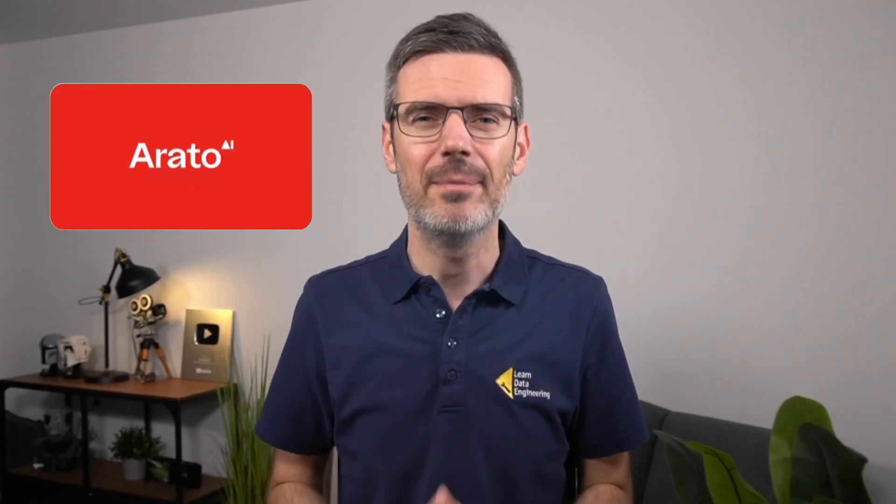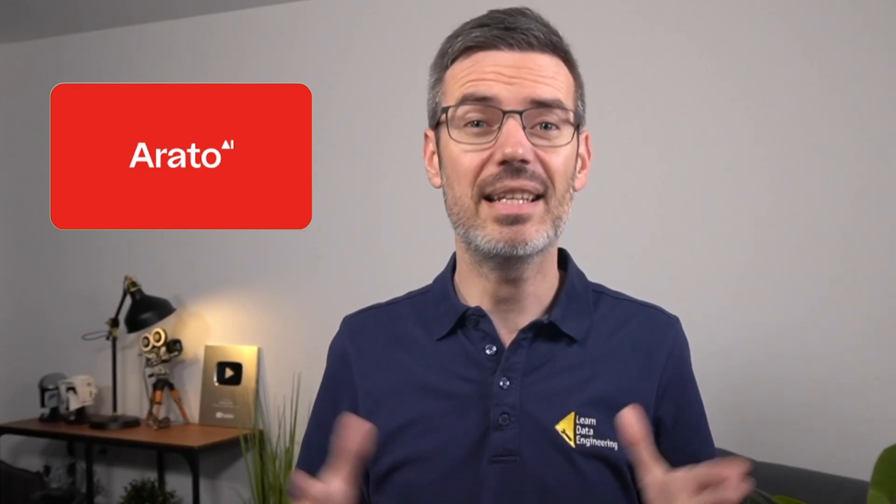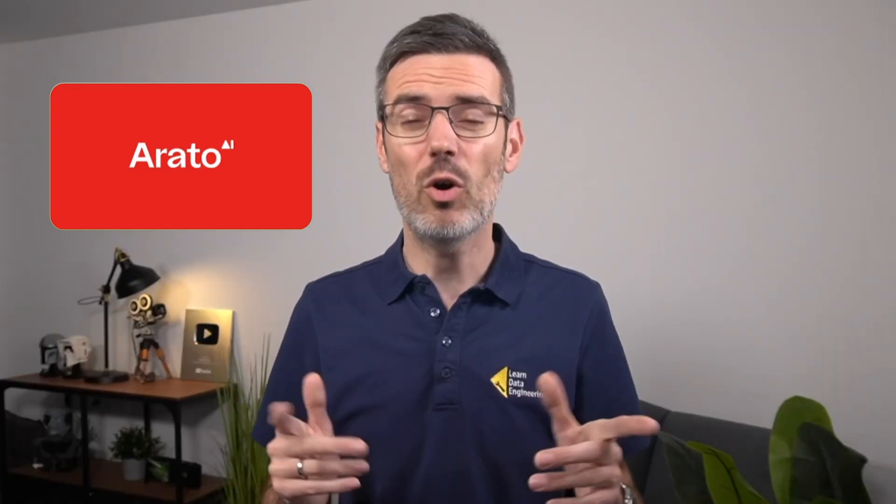We're going to do all that using Arato AI. They reached out and asked me to check out their platform because they thought I might appreciate it as an engineer, and they were actually right. They're also sponsoring this video, by the way.